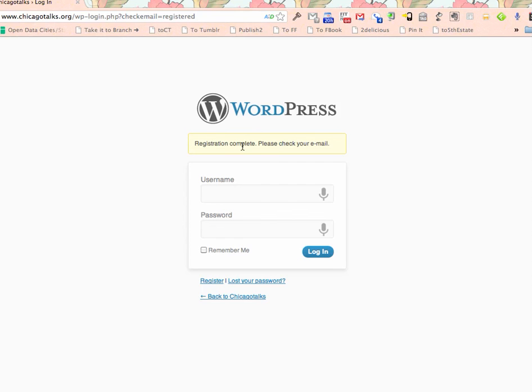So my registration is complete. I'll get an email with that registration.